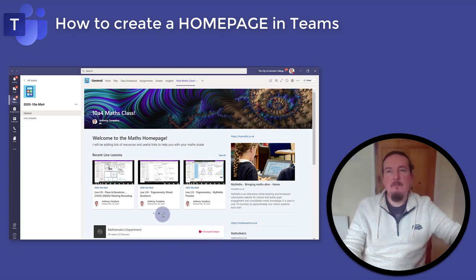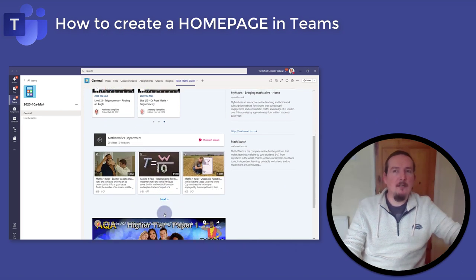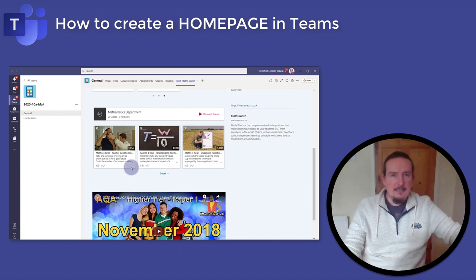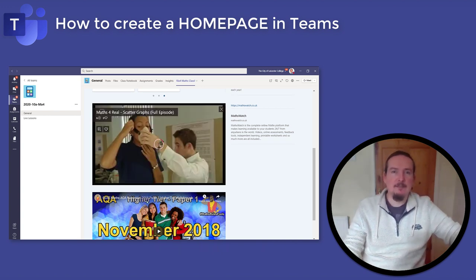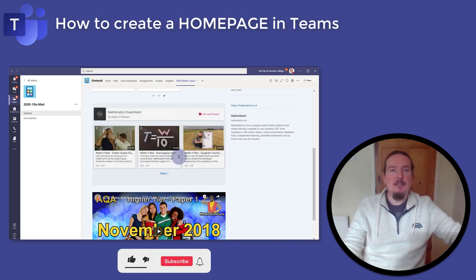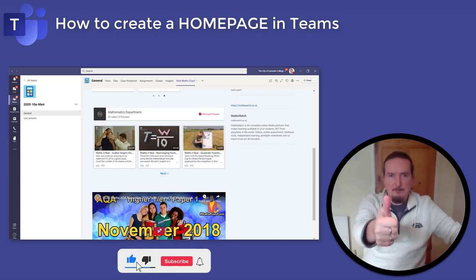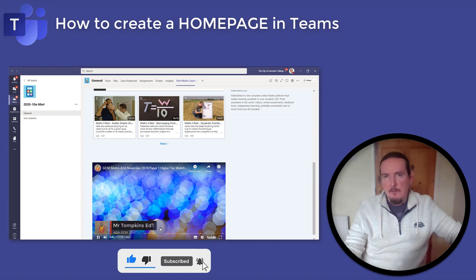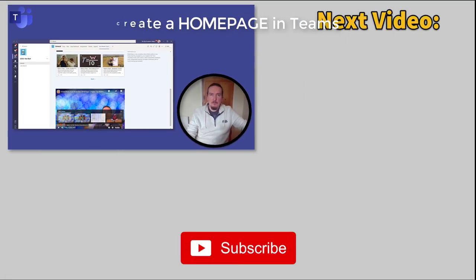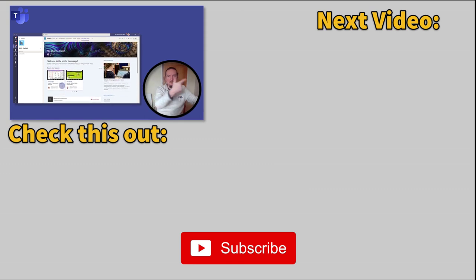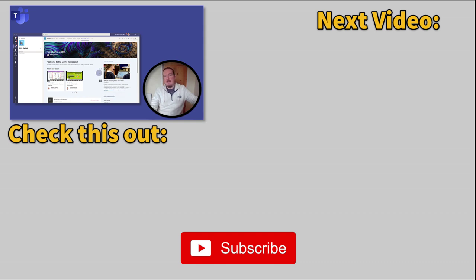So we've looked at making a home page in Microsoft Teams to highlight important content you want your class or colleagues to see. It's really easy once you know a little bit about how SharePoint works. If you found this one useful, please give it a like by pressing the thumbs up below. Why not check out this video I made with more tips on creating dynamic topic pages, or click on one of these other thumbnails for more great edtech videos. See you on the next one.